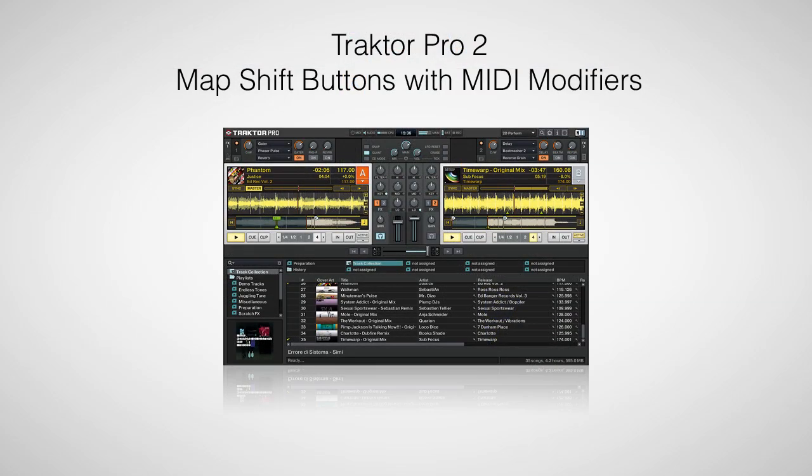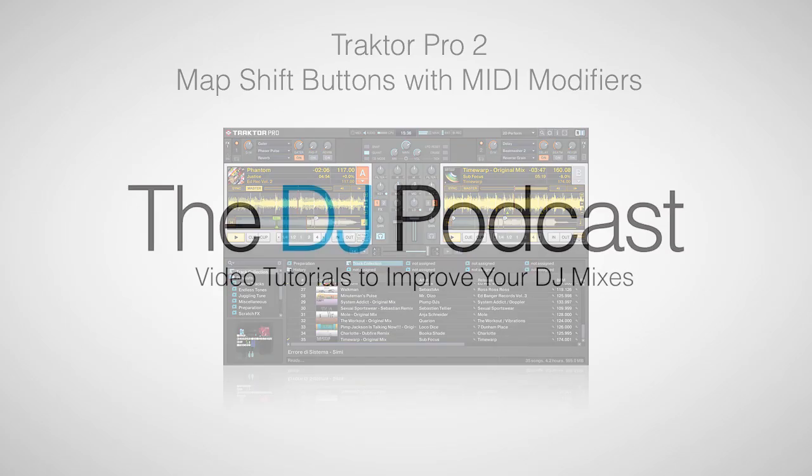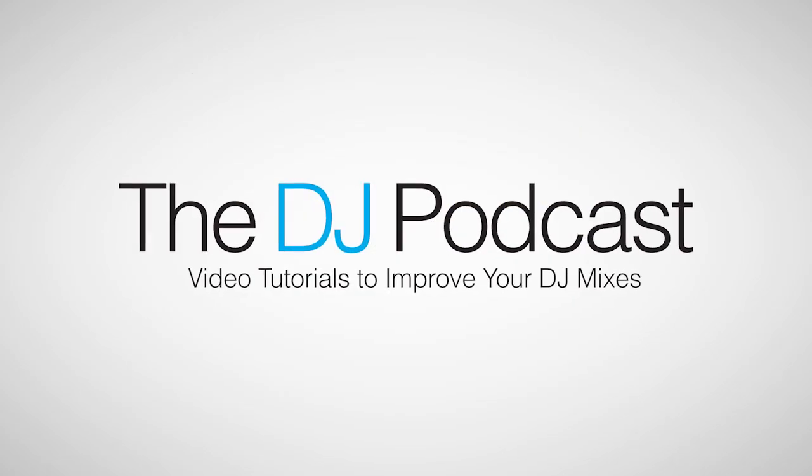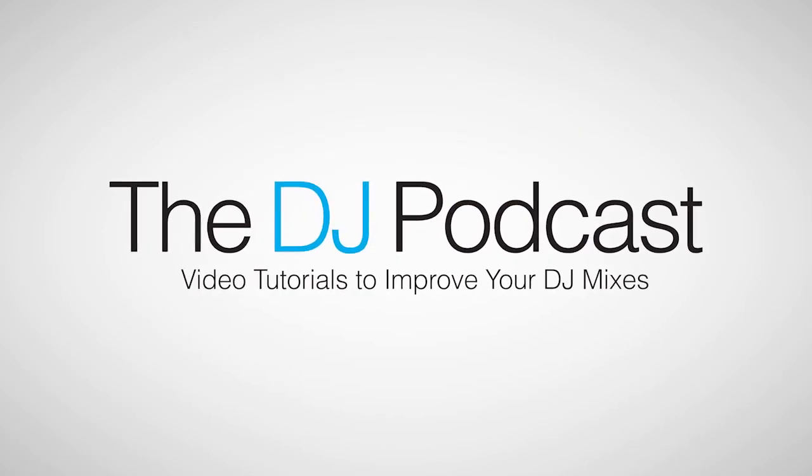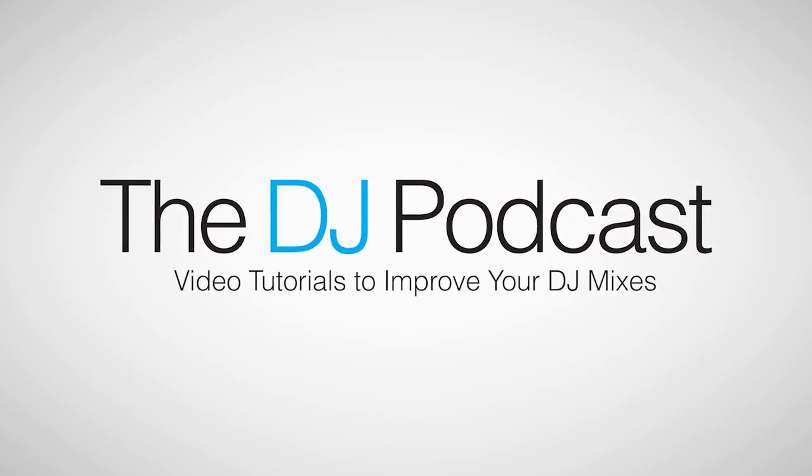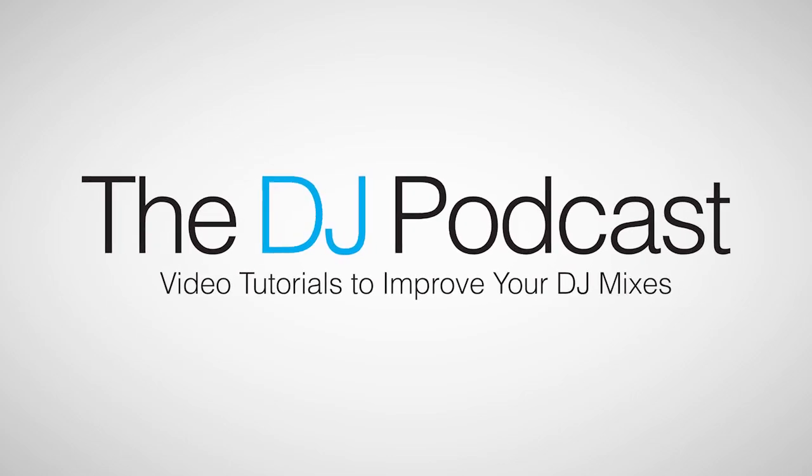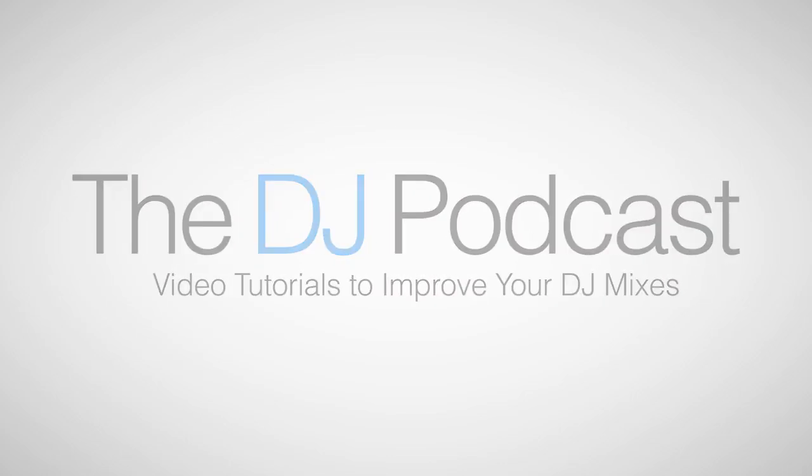You can see just how easy it is to use MIDI modifiers to map multiple commands to single buttons on your MIDI controller. For more Traktor Pro 2 video tutorials and how-tos, visit thedjpodcast.com.